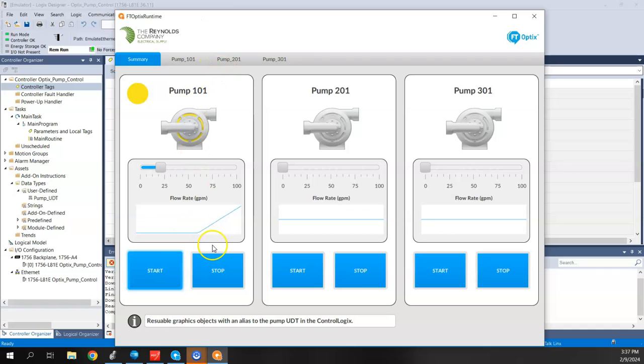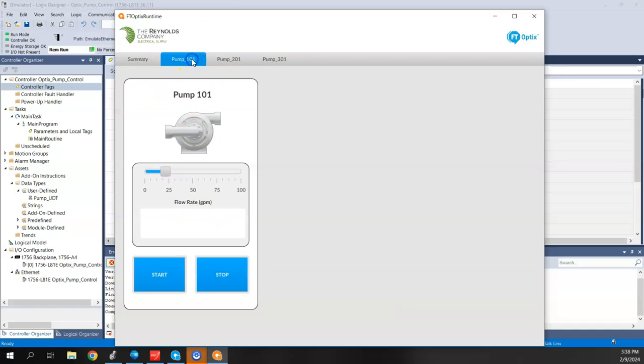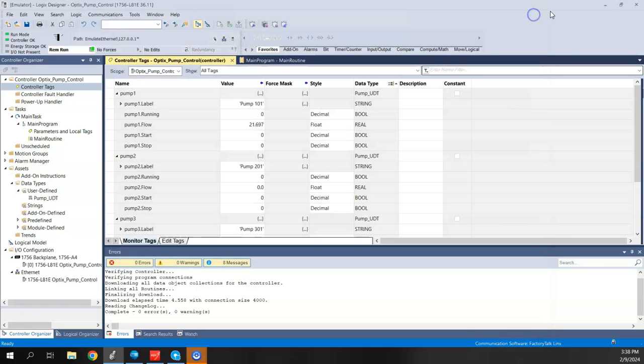So what I want to do is come to this PUMP101 screen. I'm going to add a real-time trend, and I want to add a data log to this page. So I'm going to turn off the emulator here.